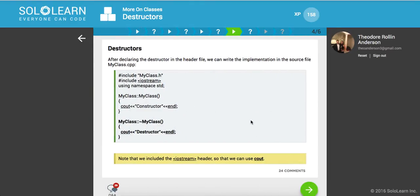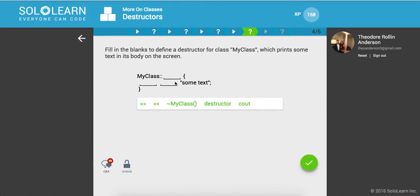After declaring the destructor in the header file, we can write the implementation in the source file. Okay. So here we go. We're writing this implementation. Let's go ahead and see.